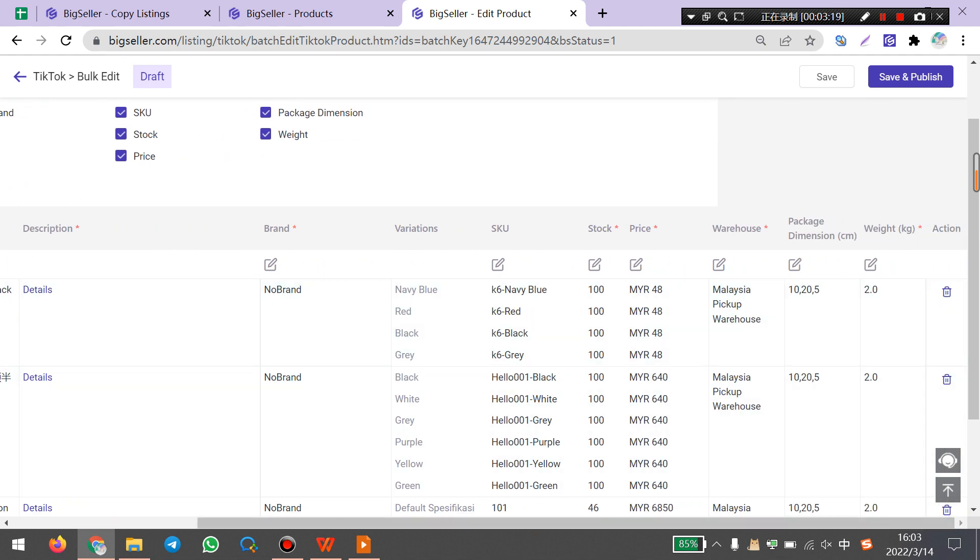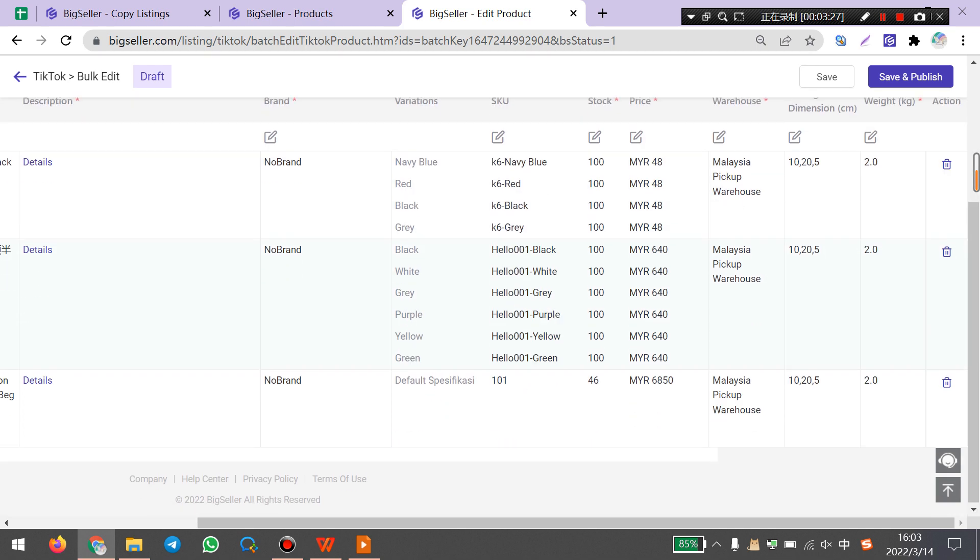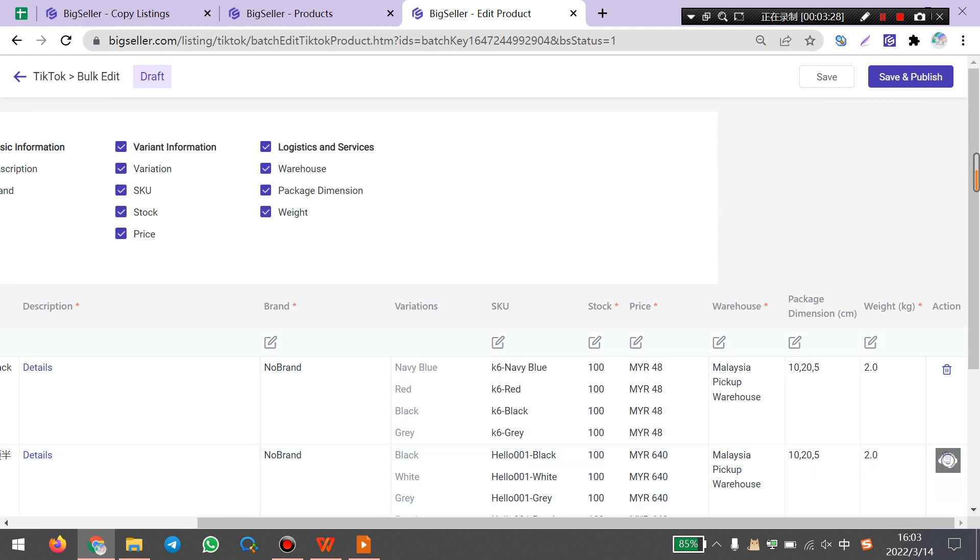Here you can also bulk edit SKU, stock, price, and warehouse package dimension and weight. After editing all products, you can click save or click here to save and publish to your TikTok store directly.